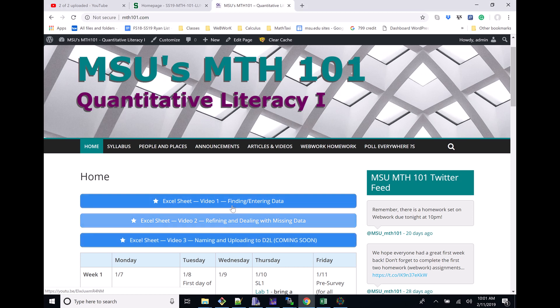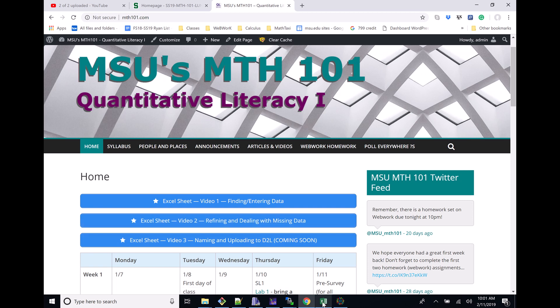I've already made a couple videos about finding and entering data into our Excel spreadsheet, about refining and dealing with missing data. What we've come up with from those two videos is this Excel sheet that I'd like to turn in.